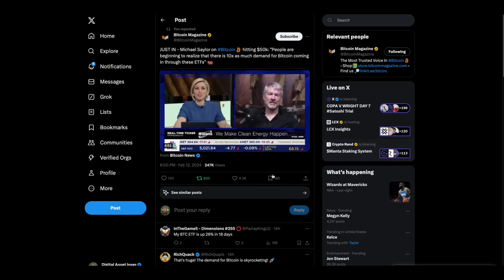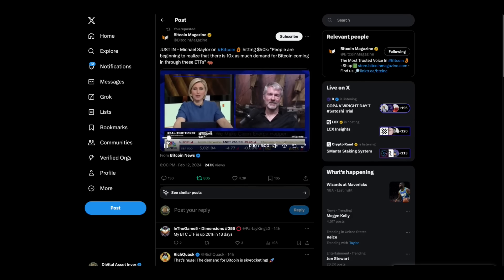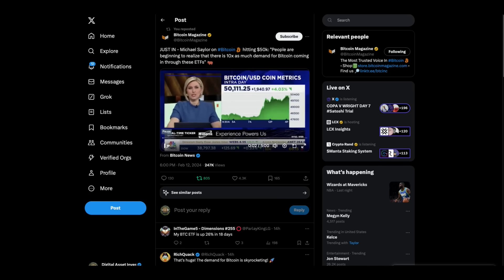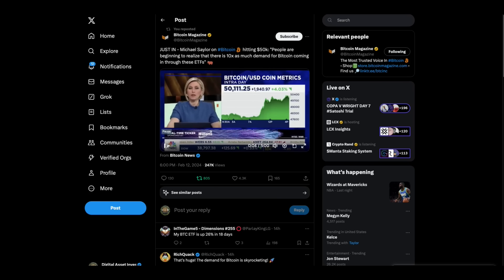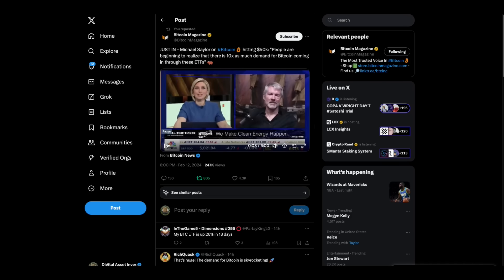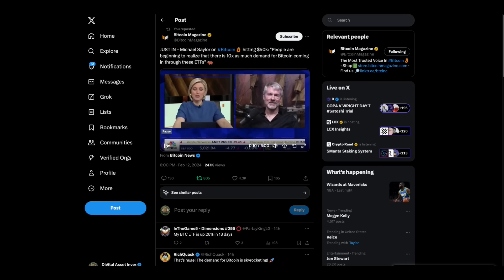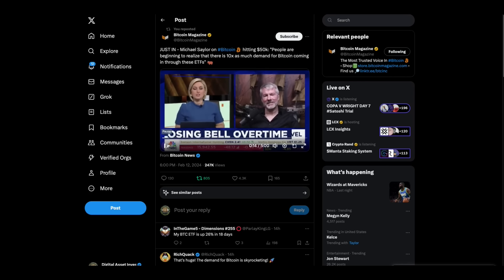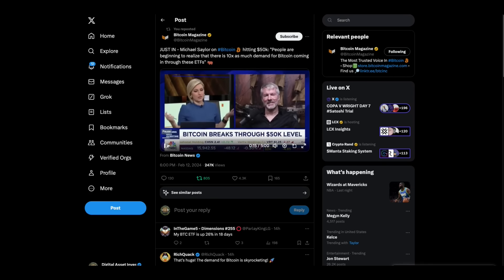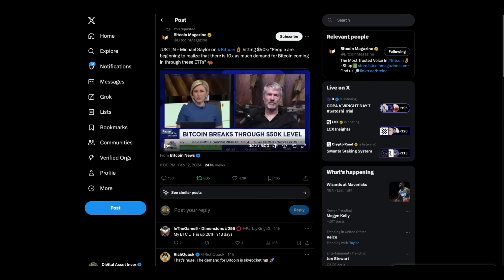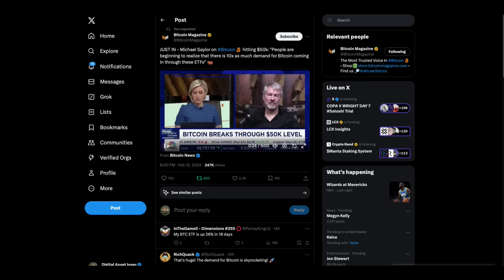And Michael Saylor is very excited right now. Welcome back to Overtime. Bitcoin surged to its highest level in more than two years today after it broke past the $50,000 mark. Joining me now to discuss is MicroStrategy's executive chairman and co-founder, Michael Saylor. Michael, it's great to have you back on the show. Yeah, thanks for having me, Morgan. So MicroStrategy had a very strong day, finishing the day up more than 11%. You're up 46% in the past week as well.